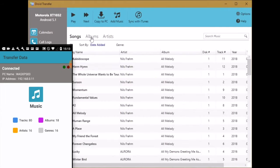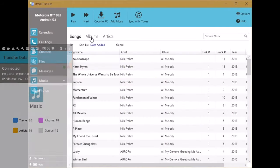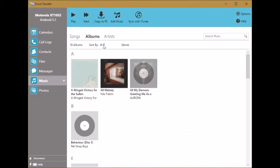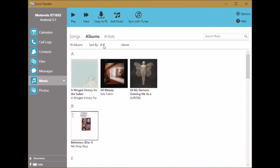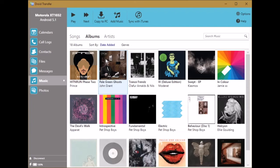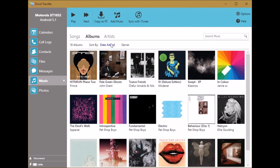We can view that music in album view and sort the albums by date added. Now we want to click the button in the control bar that says sync with iTunes.